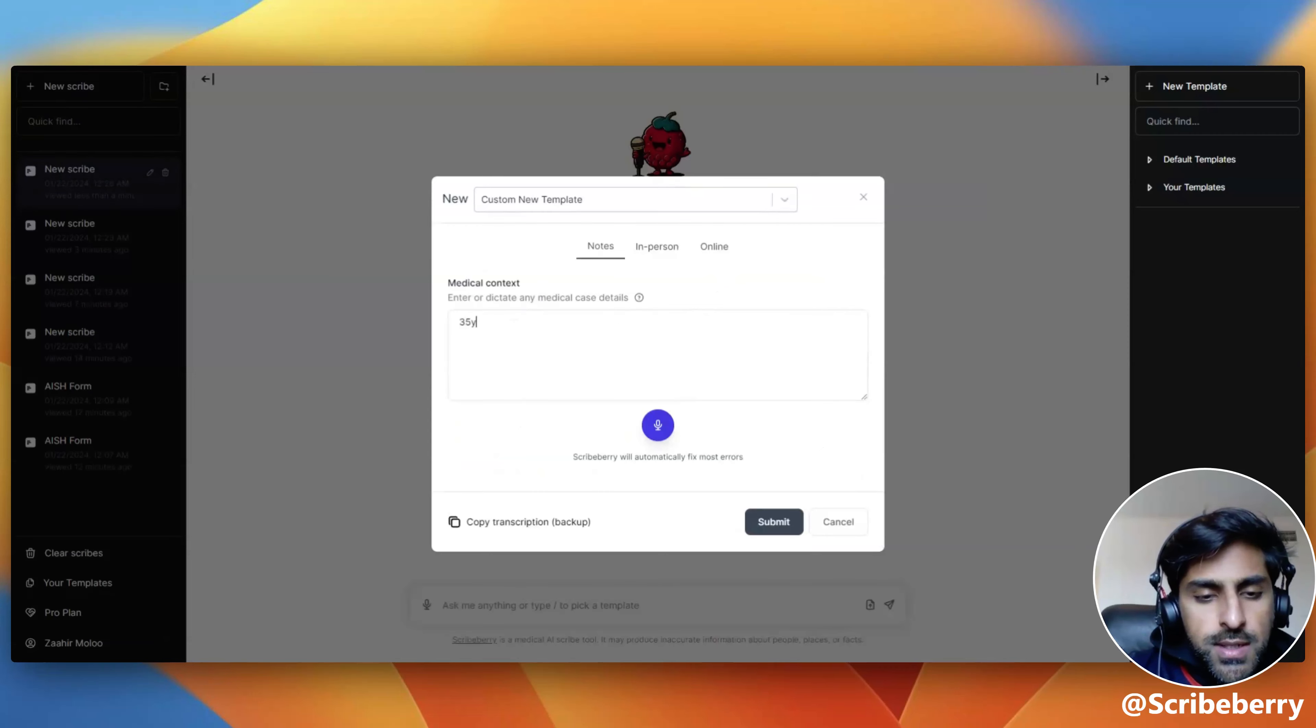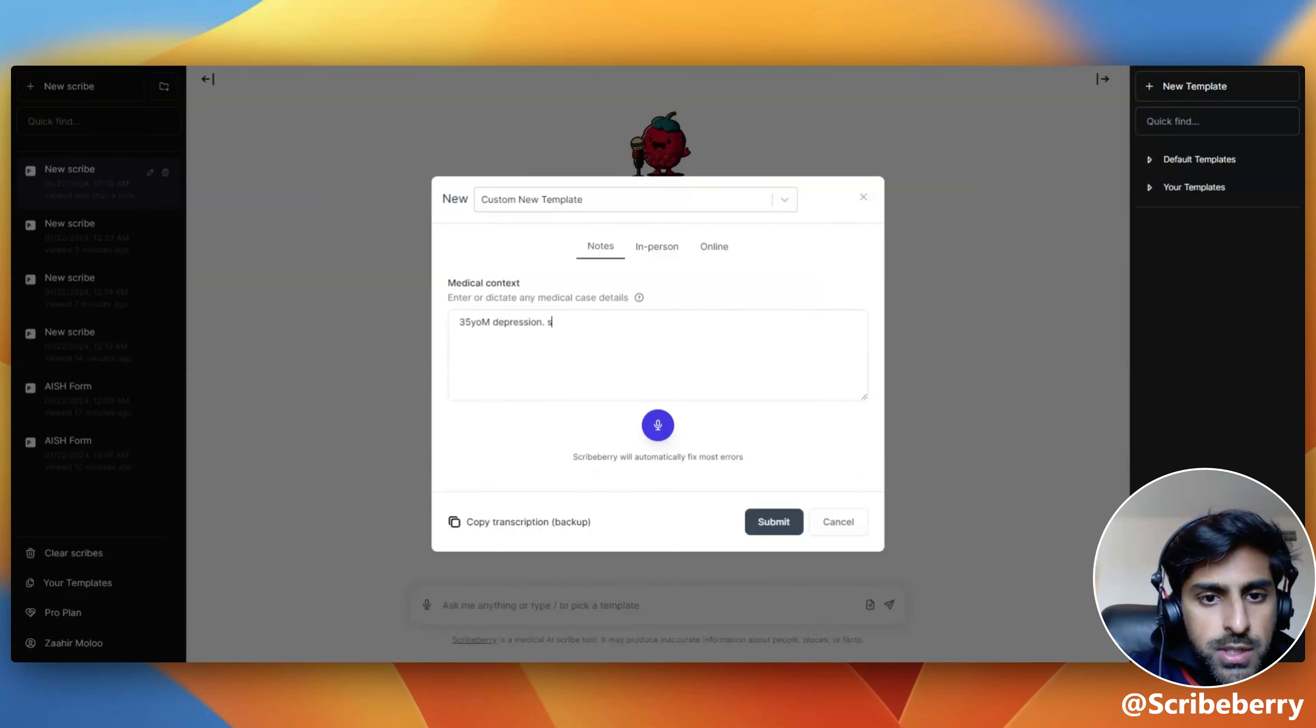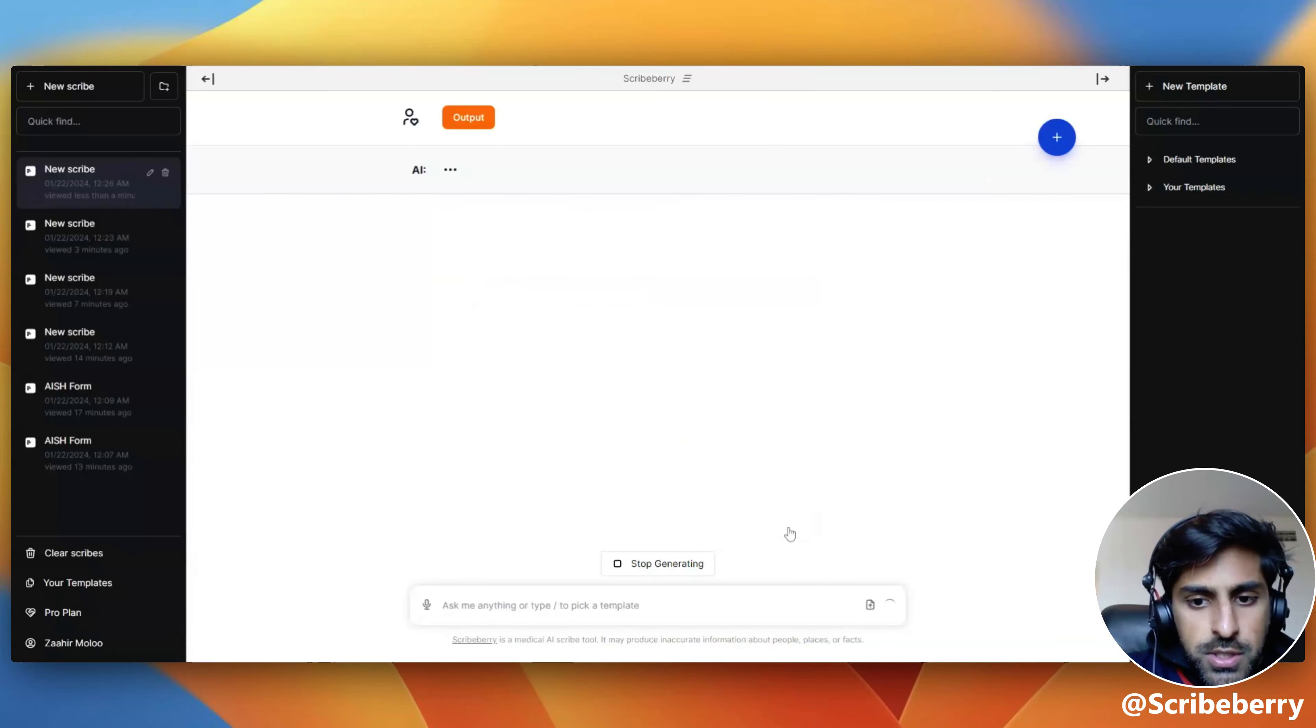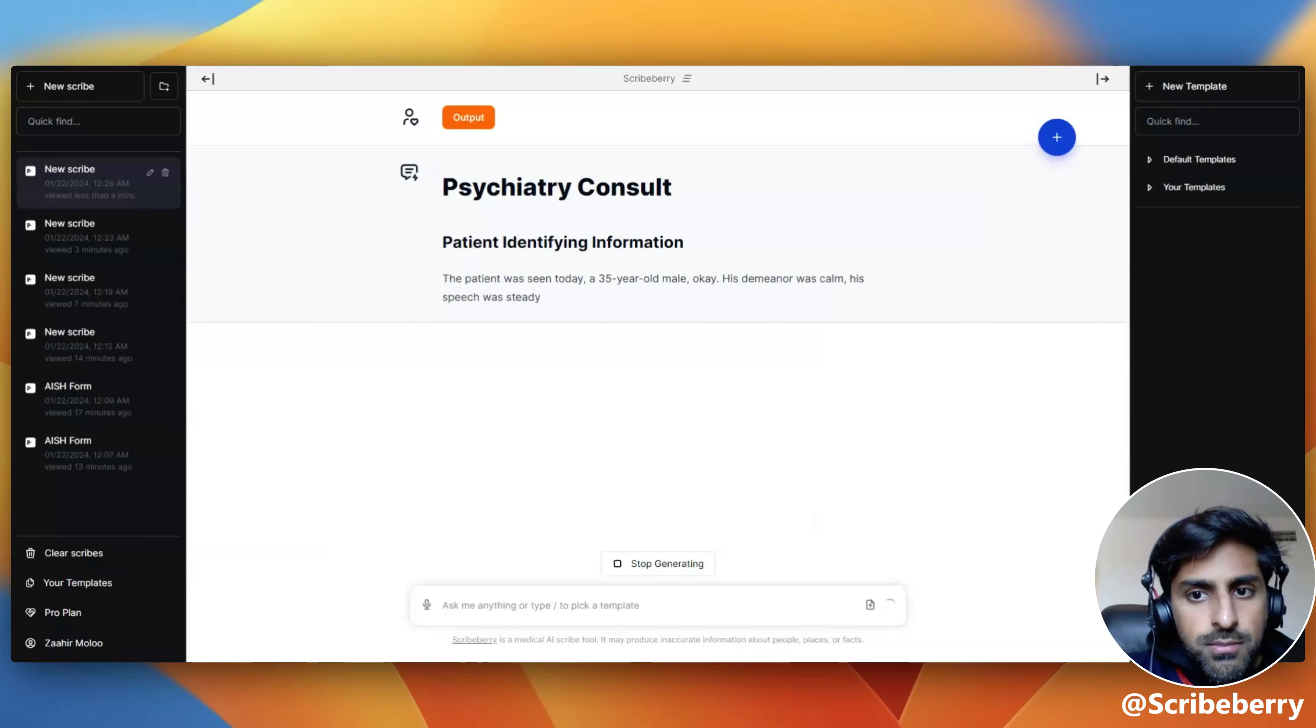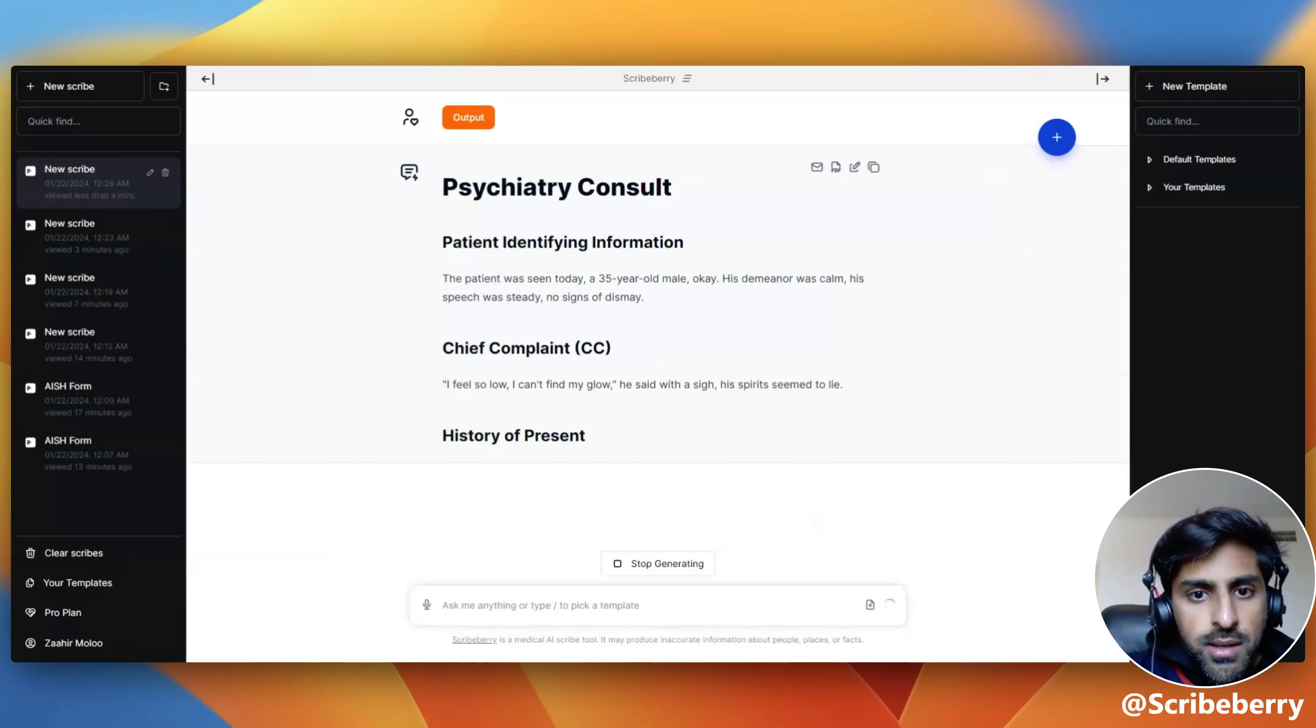As an example, let's put in 35 year old male, depression, standard visit. And let's watch as the note generates with all of those custom instructions in place. As you can see, the note is rhyming.